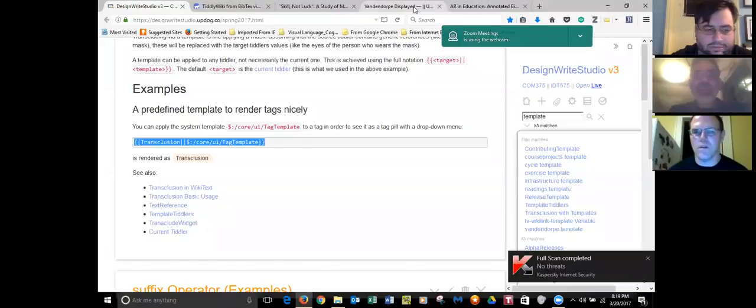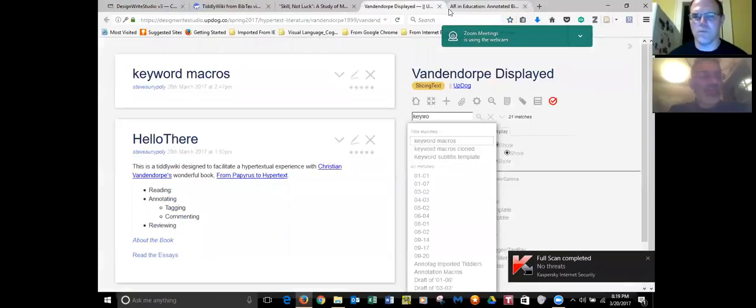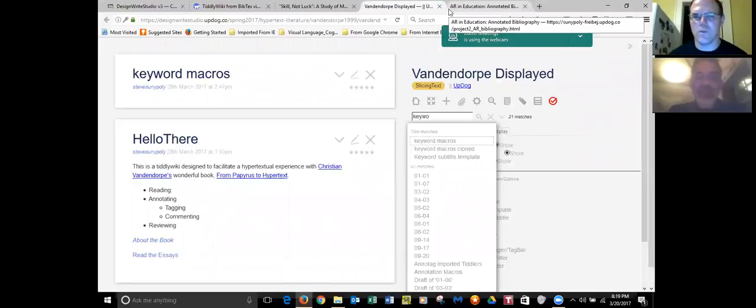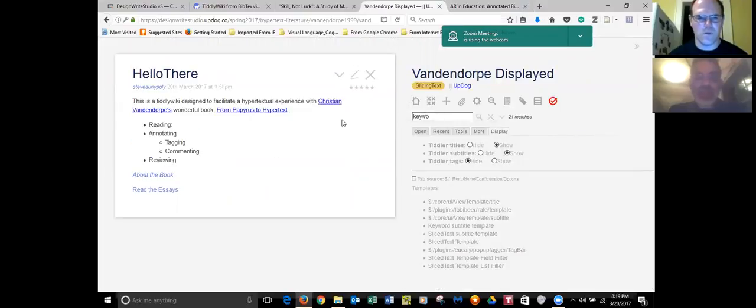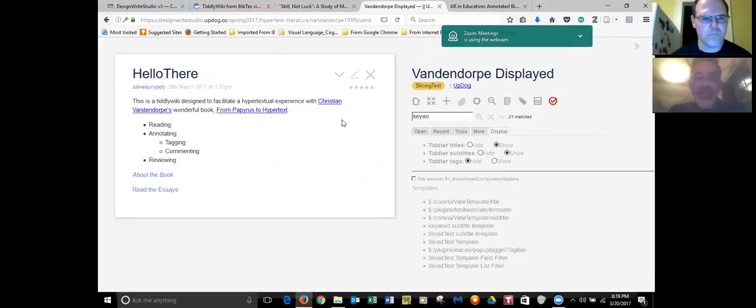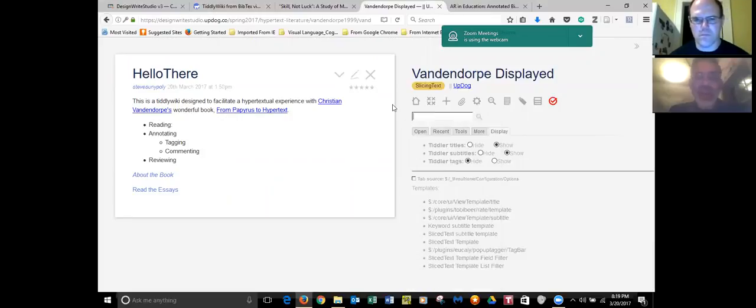That one, yep, that's the one. Yeah, and hit home. And get rid, clear out the search box just with that X.